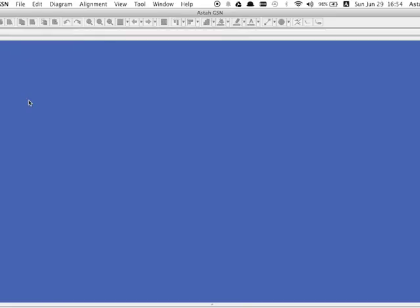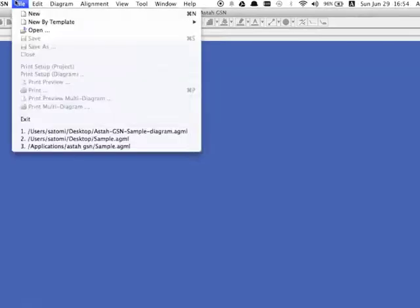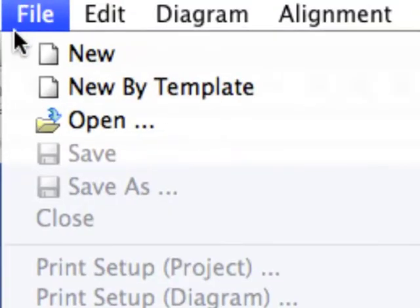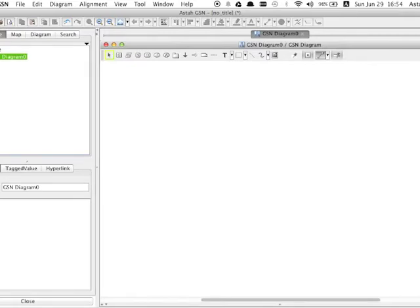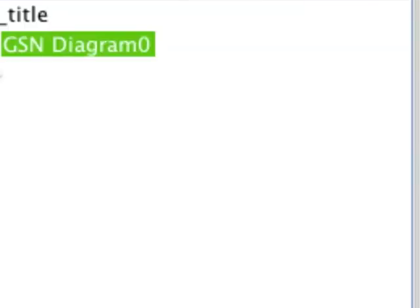To create a new file, go to File then click New. A new project will be created with a blank GSN diagram as a default.